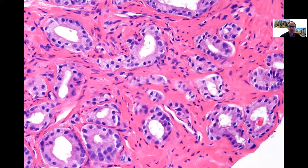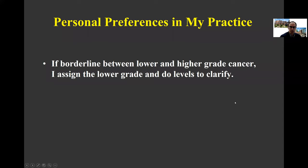The biggest problem in grading Gleason Pattern 3, and one of the biggest problems in general with grading prostate cancer, is in a case where it's Pattern 3 and then one sees a few apparently poorly formed glands. The question is: are these true poorly formed glands of Gleason Pattern 4, or could they just be tangential sections or outpouchings off of small well-formed glands of Pattern 3? My approach is if there are only two or three surrounded by well-formed glands including many that are smaller, I would not call this Pattern 4. If borderline between a lower and higher grade cancer, I assign the lower grade so as not to overgrade and potentially lead to over-treatment.